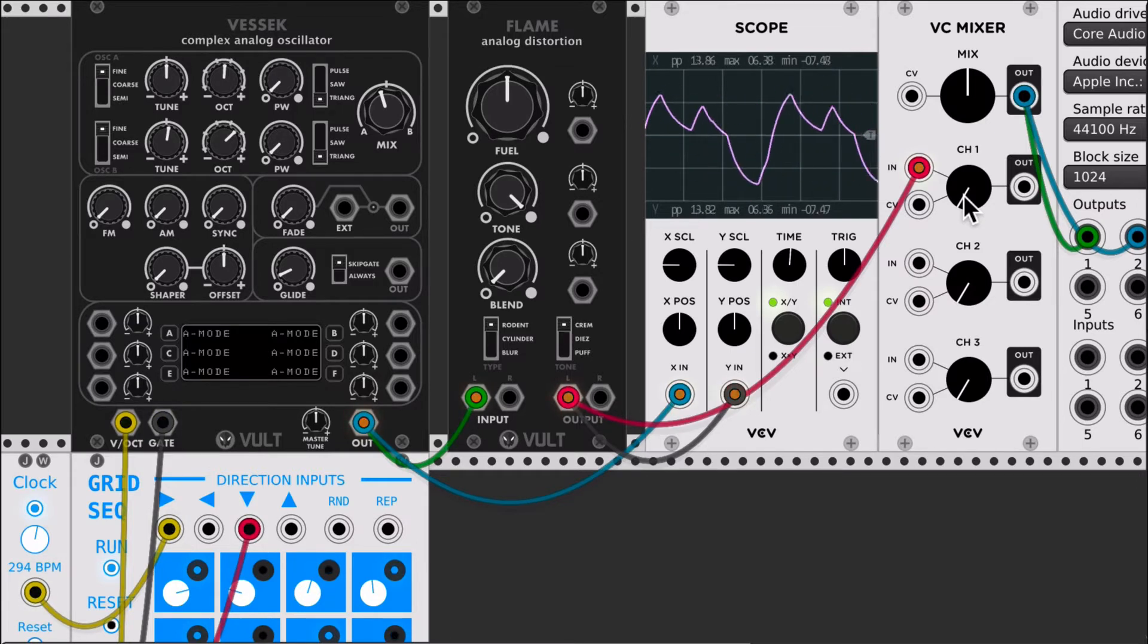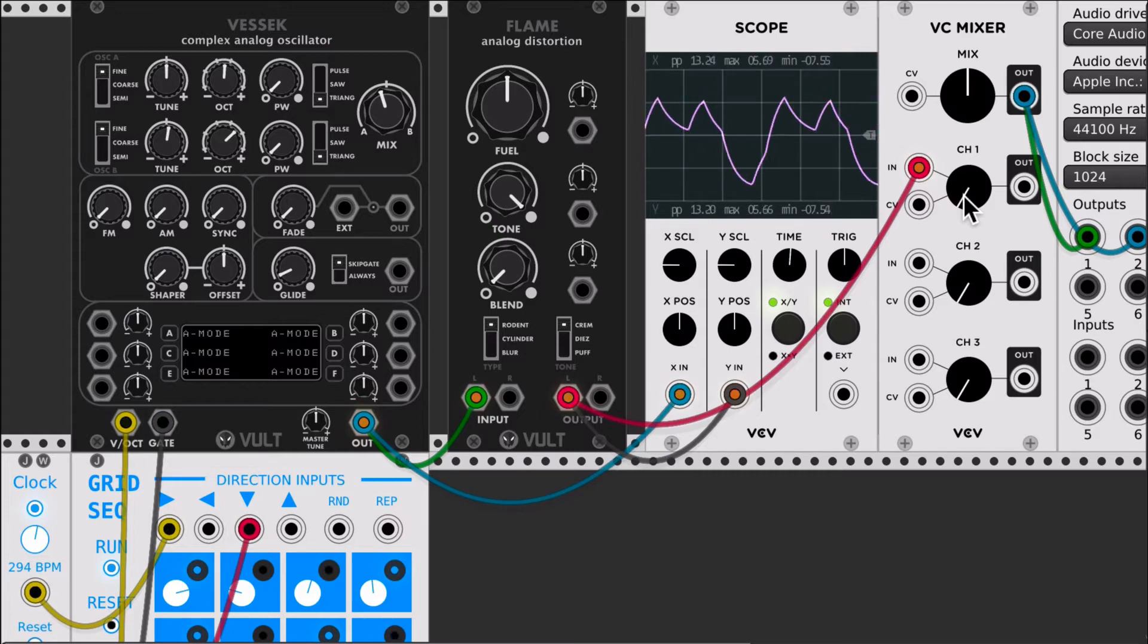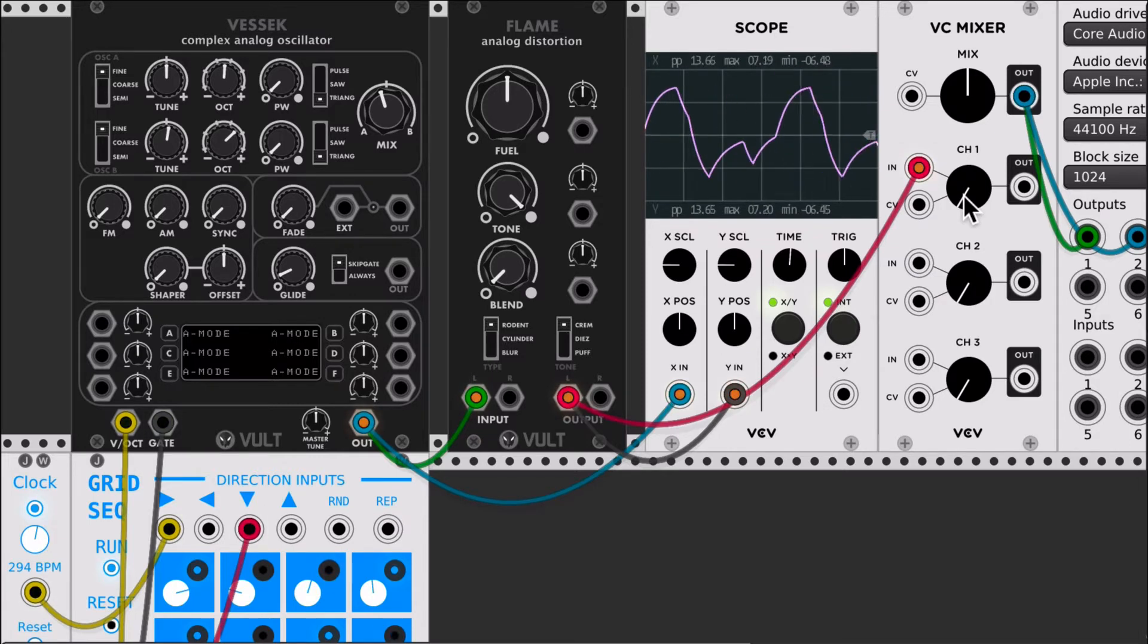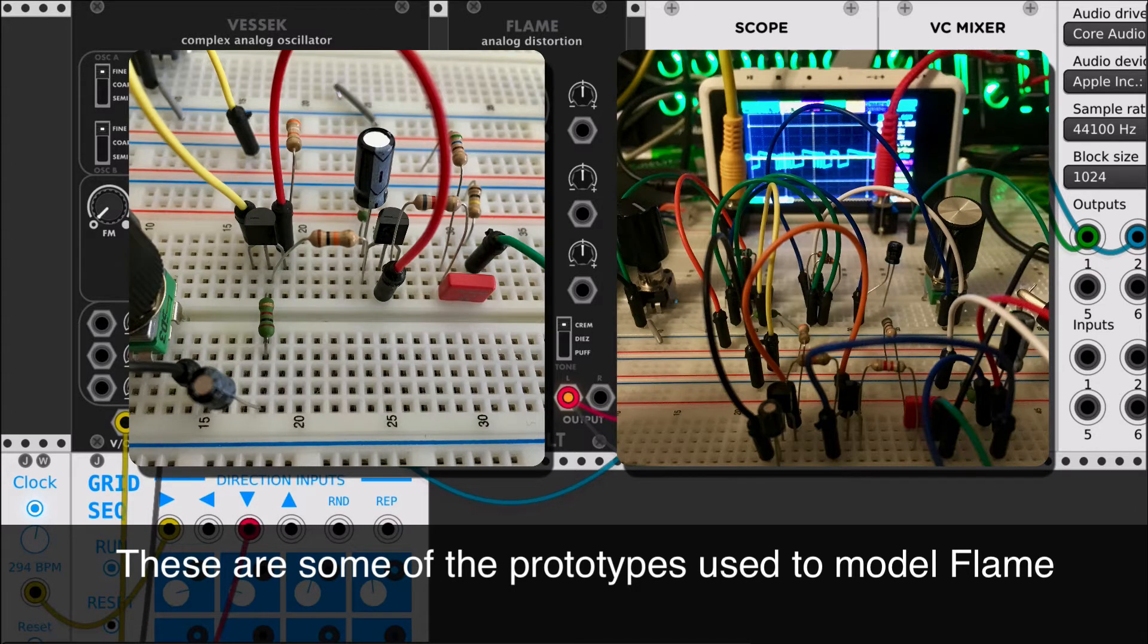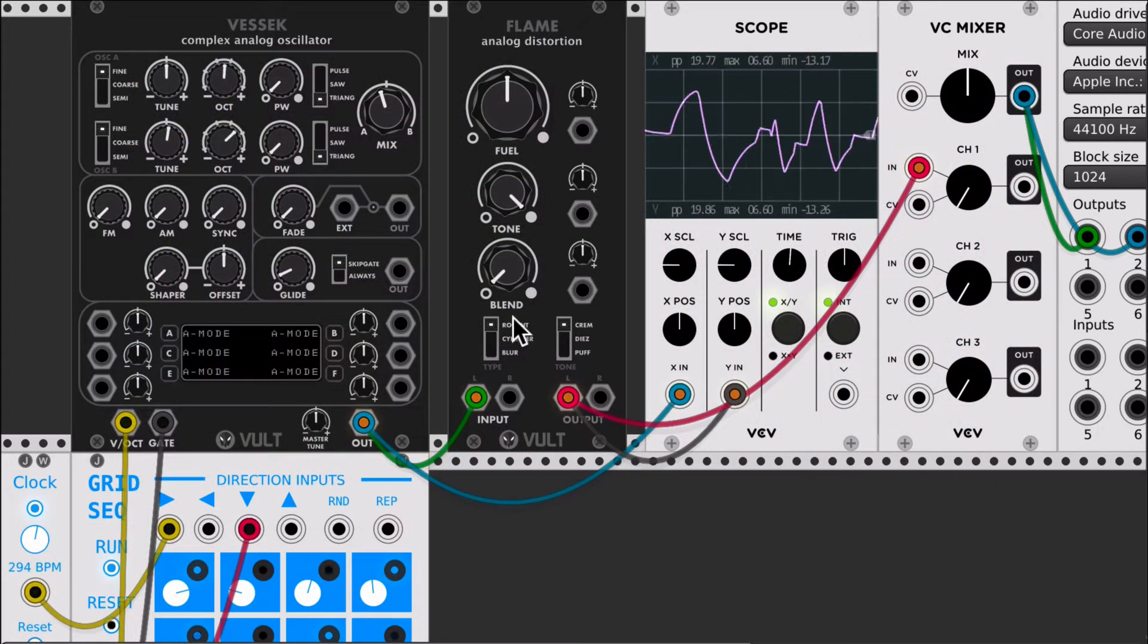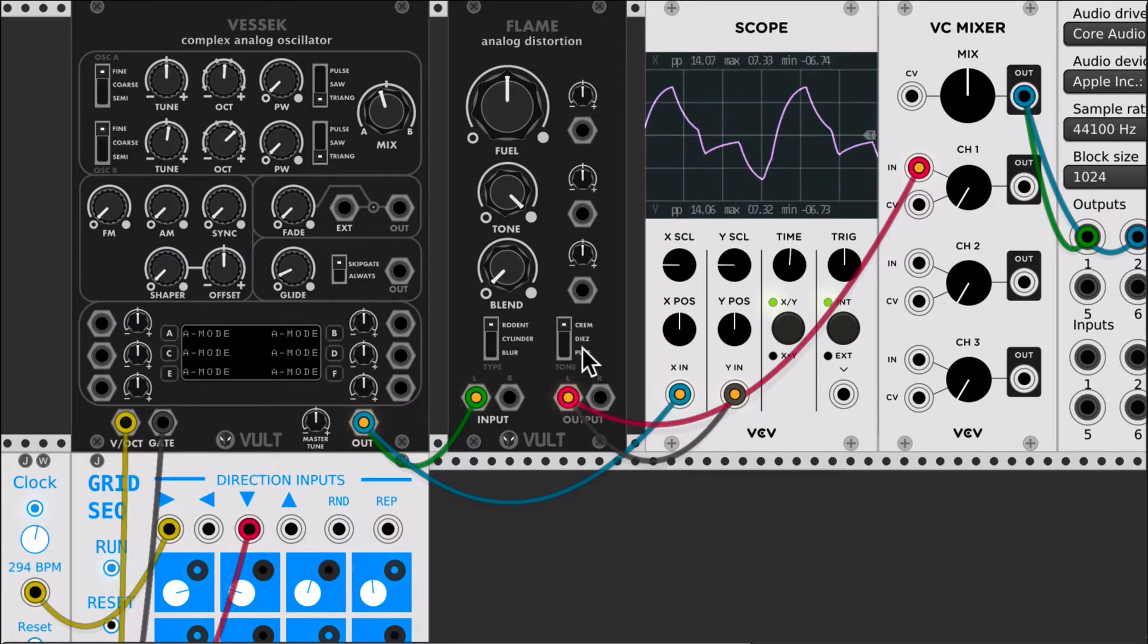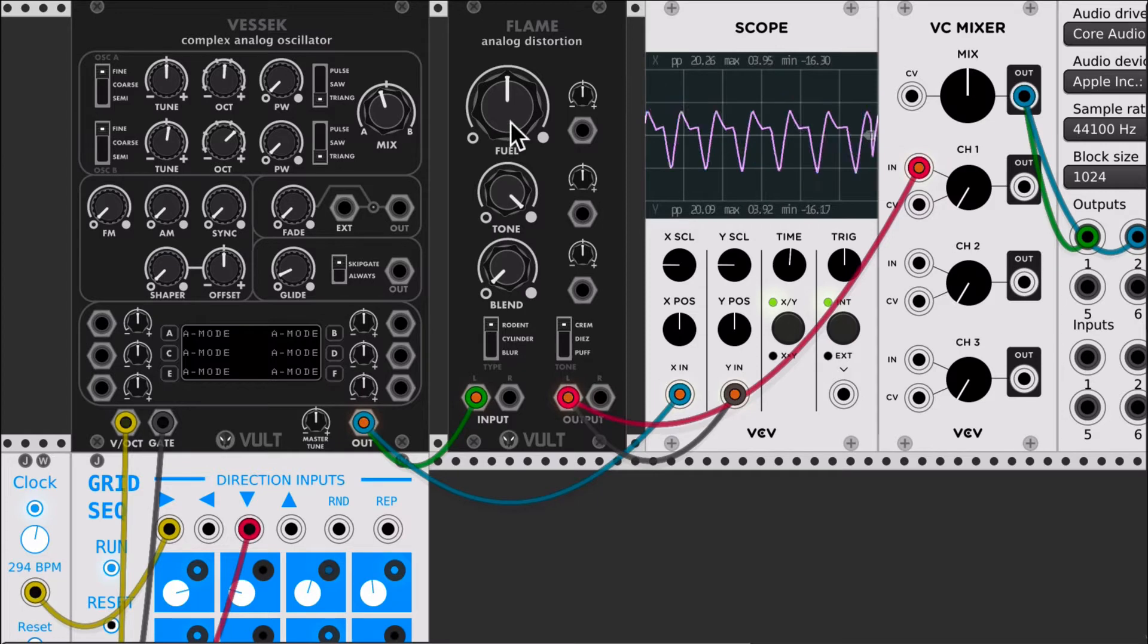It's an analog distortion based on three different guitar pedals. I've been playing guitar for a long time and I love guitar pedals, and over the years I have made my own hardware versions. But I wanted to have these kind of distortions in VCV Rack, so I made this module. It's basically three different distortion pedals and I added three different tone circuits which can be found in other pedals.